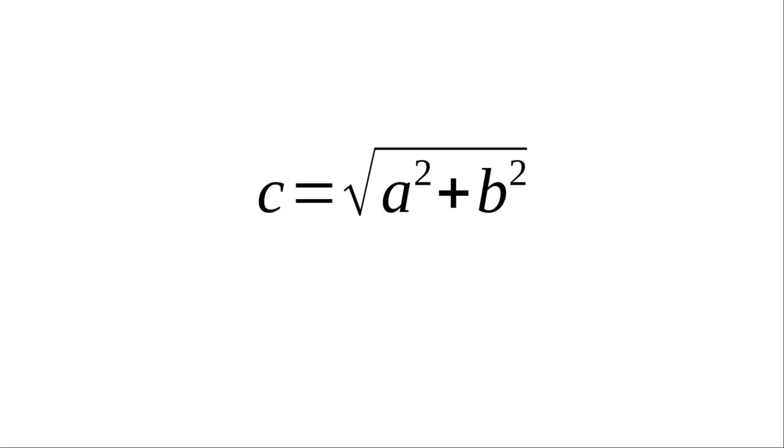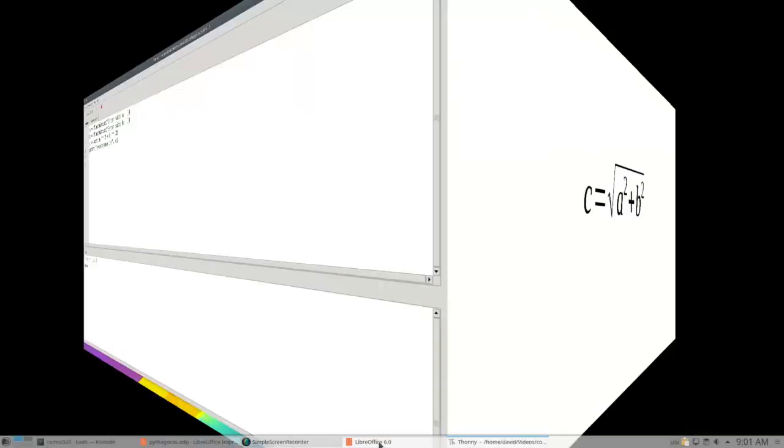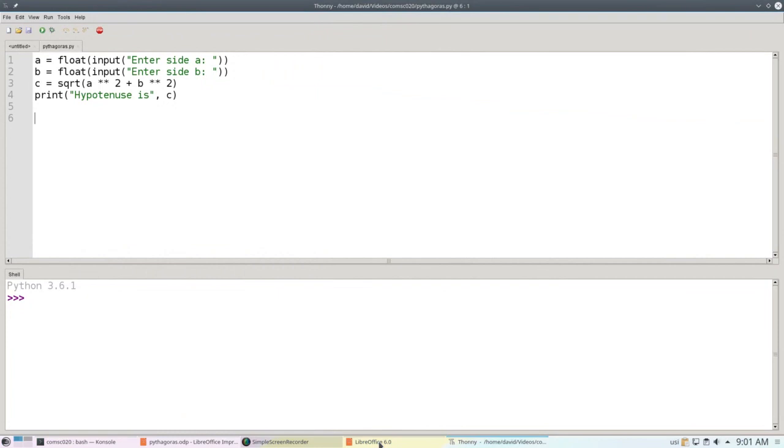Let's say you want a program to calculate the Pythagorean Theorem. Here's such a program in Python. The first two lines get the two sides, and the third line should calculate the hypotenuse.